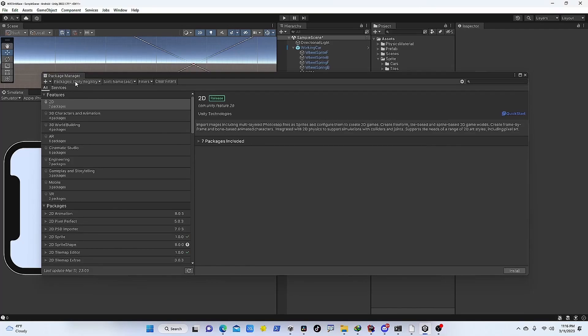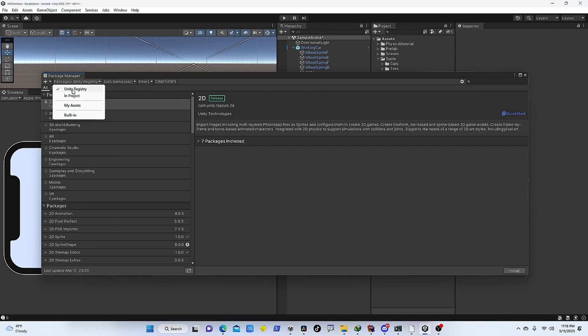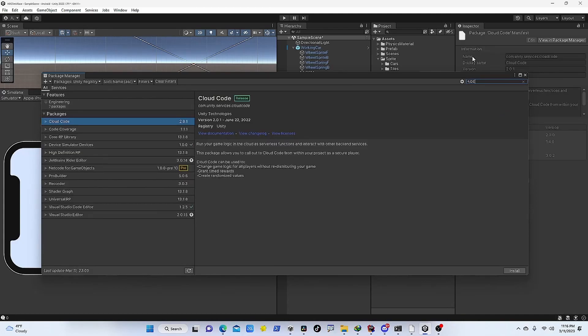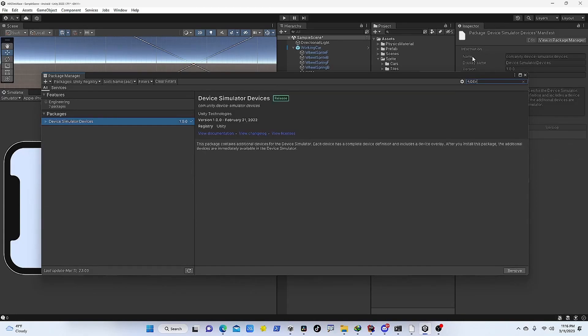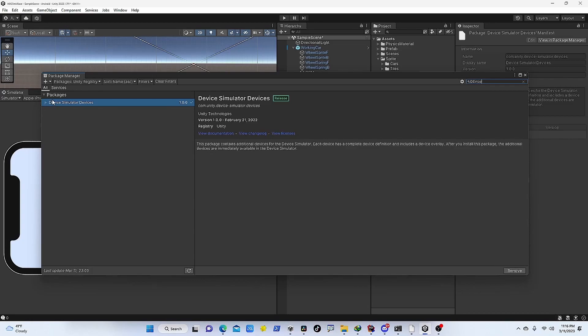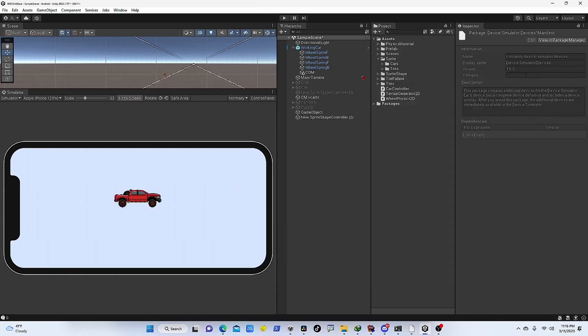When all that is done, you can go to this dropdown on the left where you have Packages and you select Unity Registry. Then you search for Device Simulation or Simulator, and this is the package that you get. Then you install it. I have already installed it in my project, that's why you can see all that.